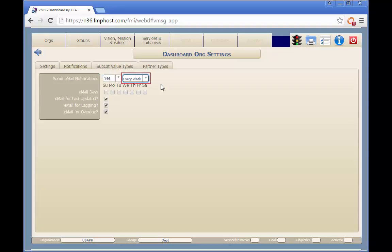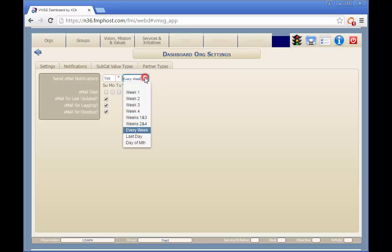Here, you can select when the email notifications will be sent. You can select any of these values and for the weekly selections, you can select which day or days of the week.